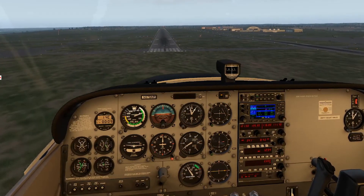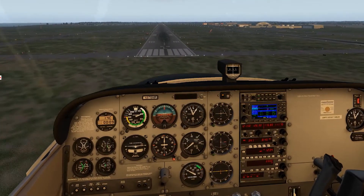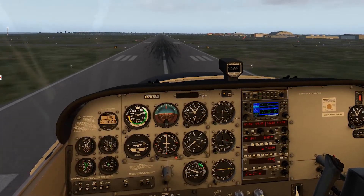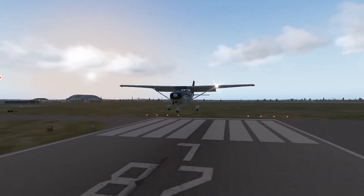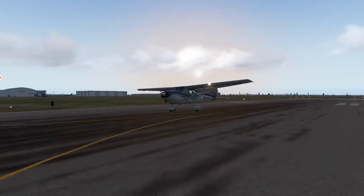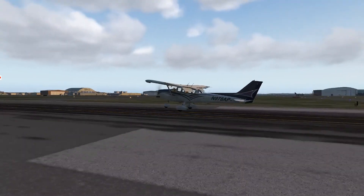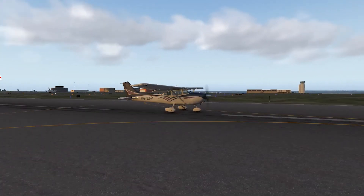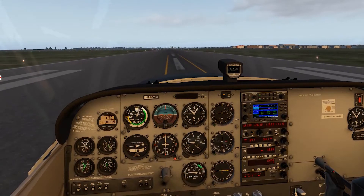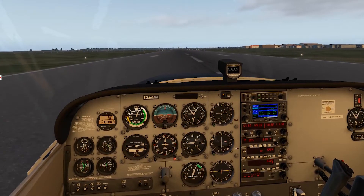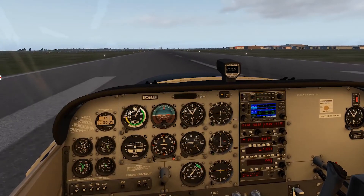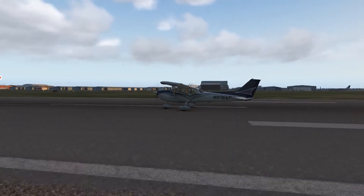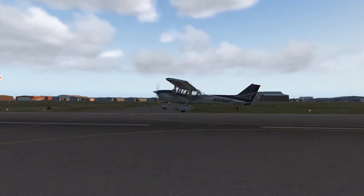We'll go ahead and reduce power here — looking good. We'll level off, set our trim, raise our flaps, set trim back to takeoff, and advance the throttle. Airspeed alive, oil temperature and pressure in the green, and it just kind of lifted off on its own.